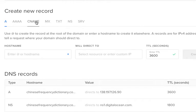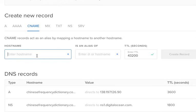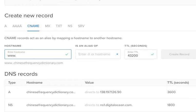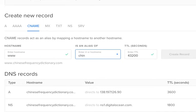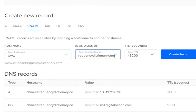What we want to do is add a CNAME record so that if someone types in www it will also go to our normal domain — you know how some people will not type in the www at the beginning of a domain name and others will.